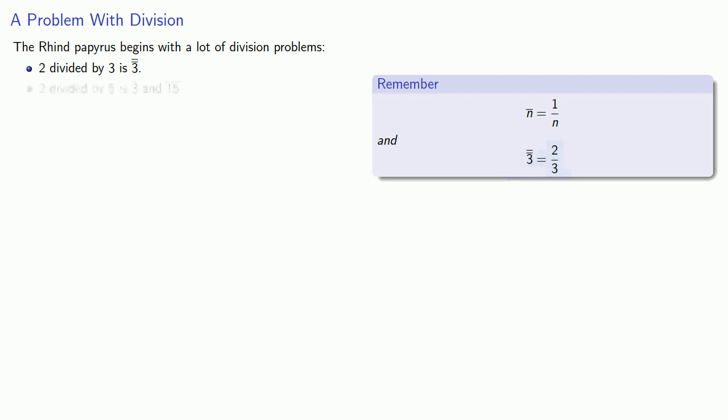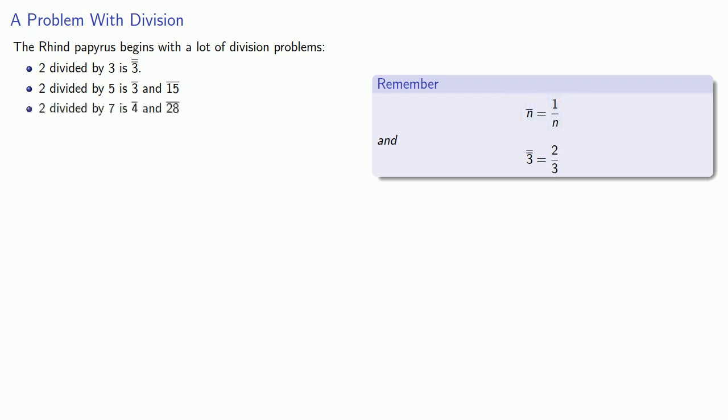2 divided by 5 is 1 third and 1 fifth. And again, the line over the number is our representation for how the Egyptians wrote this unit fraction. 2 divided by 7 is 1 fourth and 1 28th, and so on.